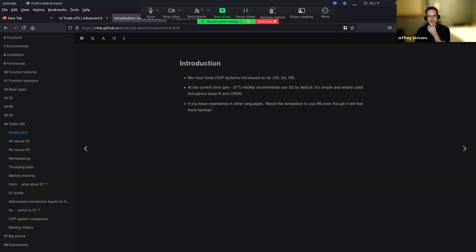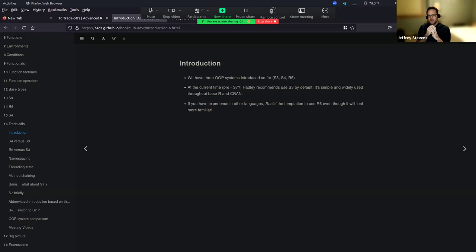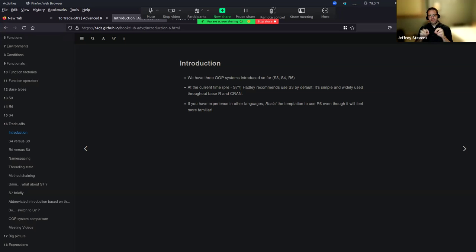In reading up on the S7 literature, the way they seem to talk about it is all four of those, including S7, are object-oriented programming systems. They actually call S3, S4, and S7 functional OOP systems, and they call R6 an encapsulated OOP system. So that might be one way to think about it - yeah, all four of them are object-oriented because it's about defining classes and doing things on objects. But they vary in the scale to which they're truly OOP. And I think that encapsulation of R6 is what folks outside of R think about as OOP.